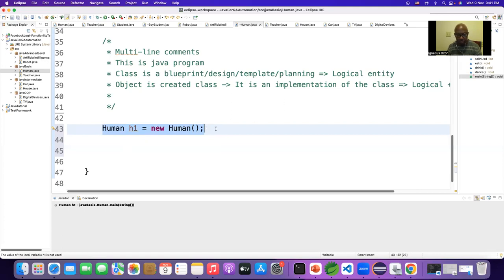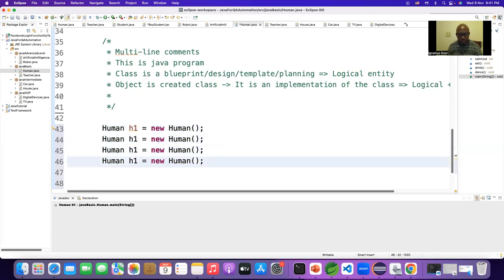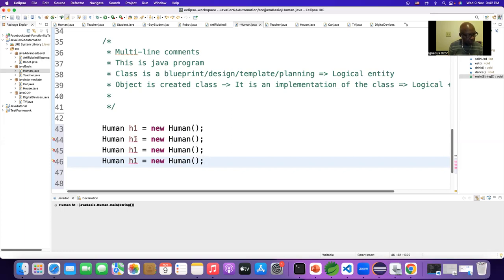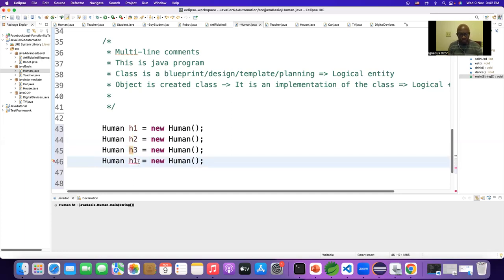Since this is a draft, a template, a blueprint, you can create any number of objects. You can create a hundred, you can create a million, you can create a billion. From one blueprint you can create a billion objects. It will be two, it will be three, it will be four.